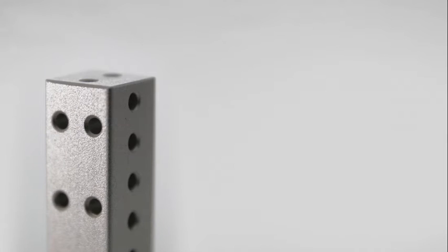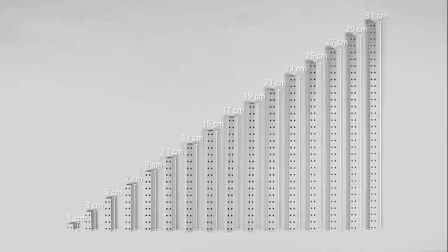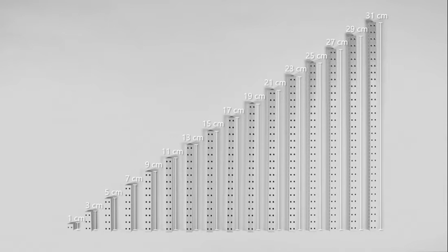You can think of Unicube beams as consisting of 1 cm cubes. Beams come in odd lengths – 3, 5, 7, 9, and up to 31 cm in length.